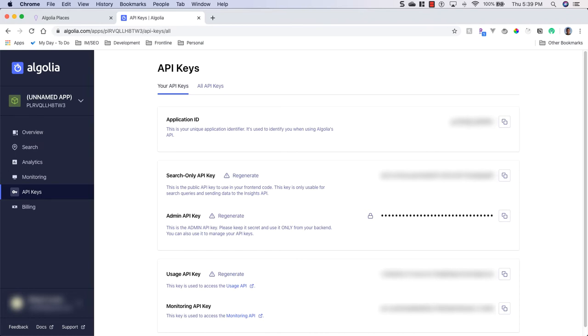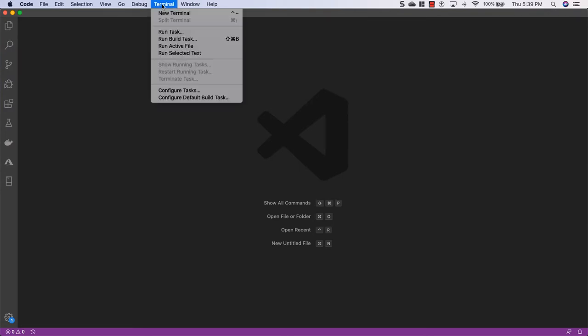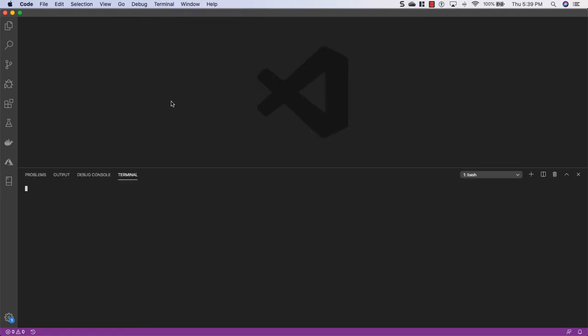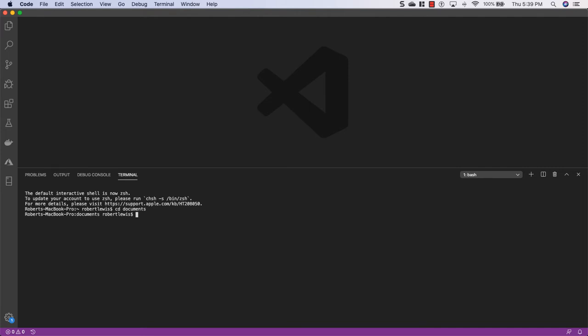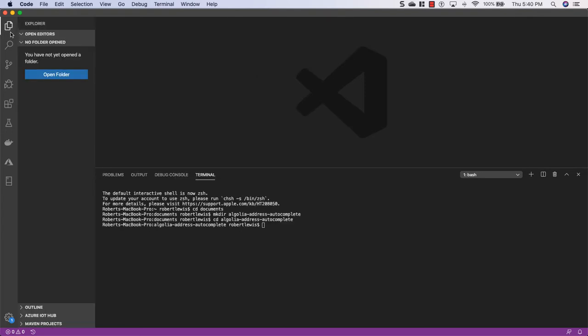So what I'm going to do is open up Visual Studio Code, it's the code editor I'm going to be using, and we're just going to open a new terminal and I'm going to head to my documents and I'm going to make a directory called Algolia address autocomplete. And now that we're in here I'm just going to open this up.